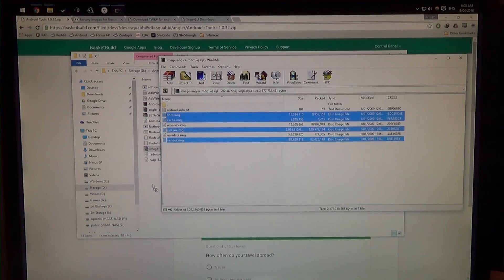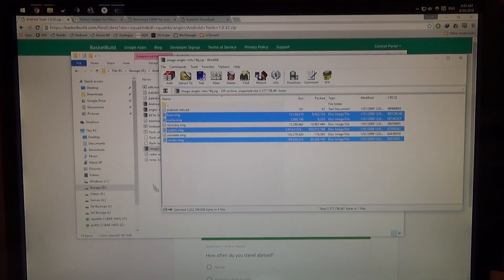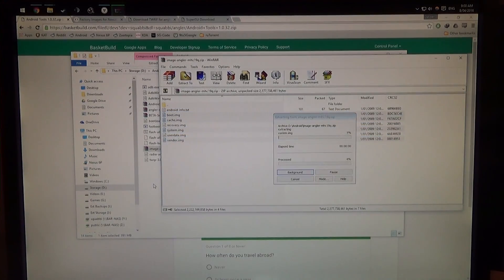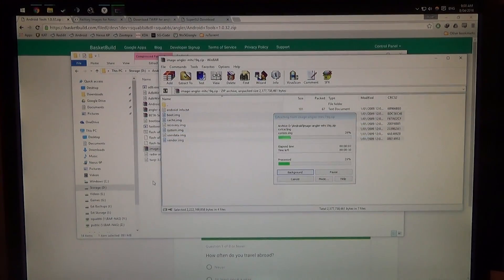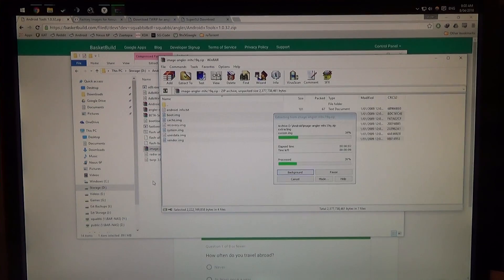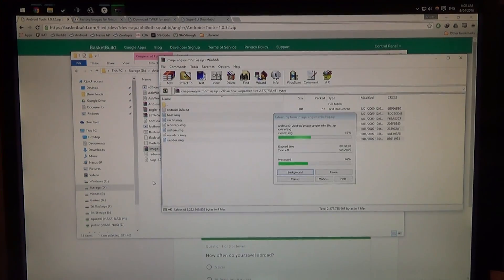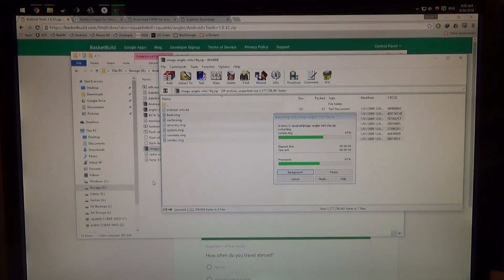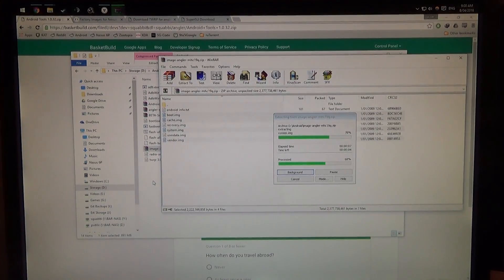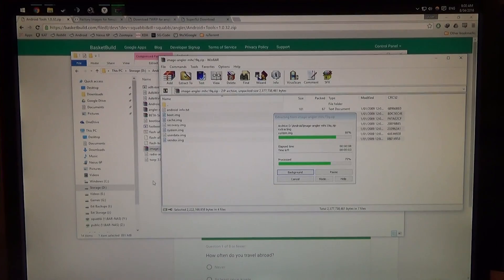So you can use control to select those files individually, and just drag it out so we can extract it. Note that our system image is probably by far the largest one, and will take a little bit longer, so why not we prepare further.